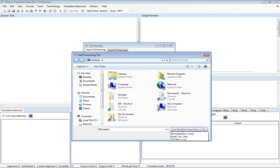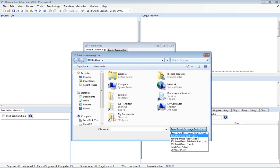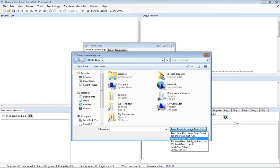Now Fluency can support the import of term-based exchange files, both the basic and the full scheme terminology-based exchange files. And it also supports tab-delimited text and tab-delimited tab files, which are essentially the same, just a different extension there.